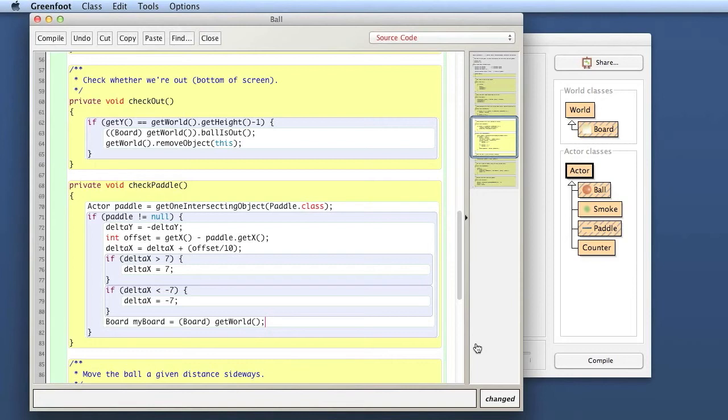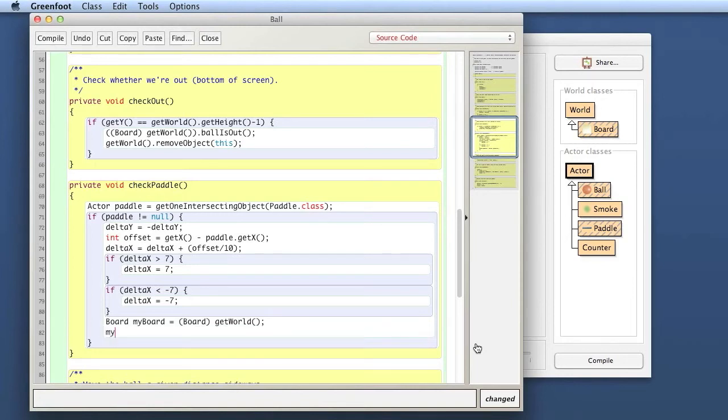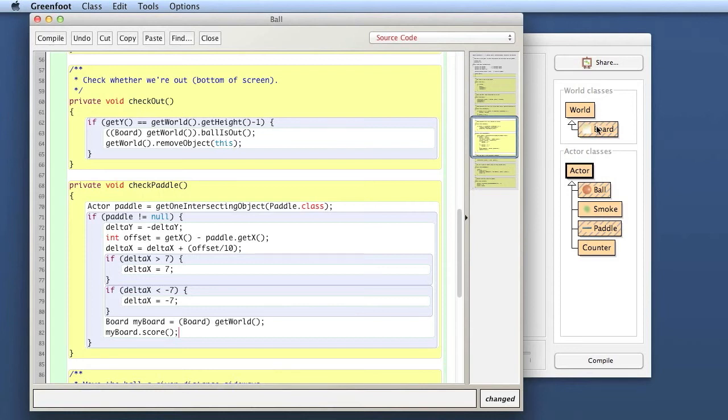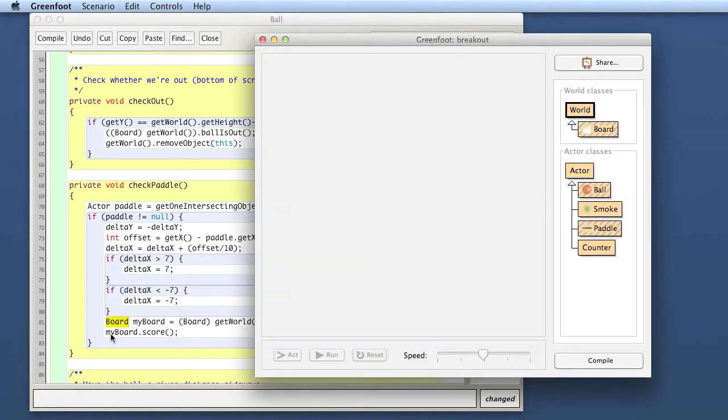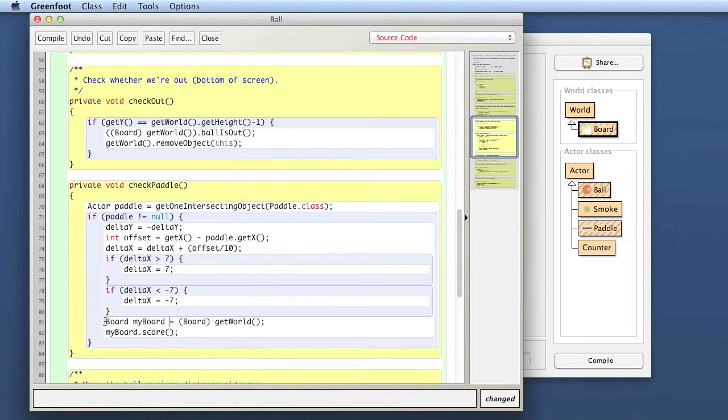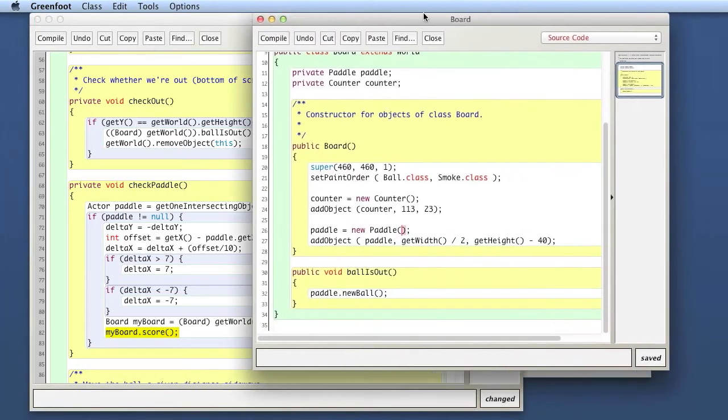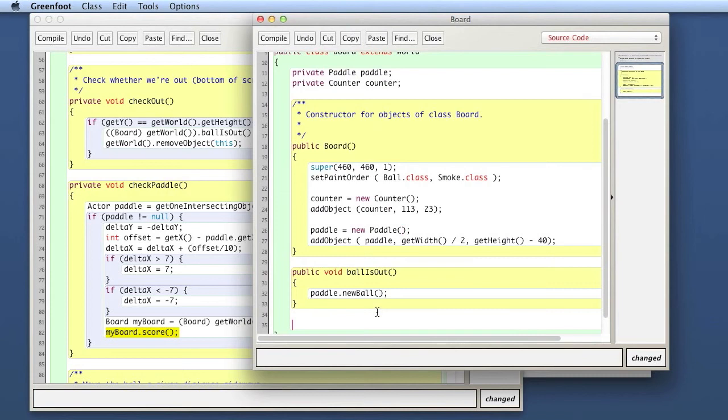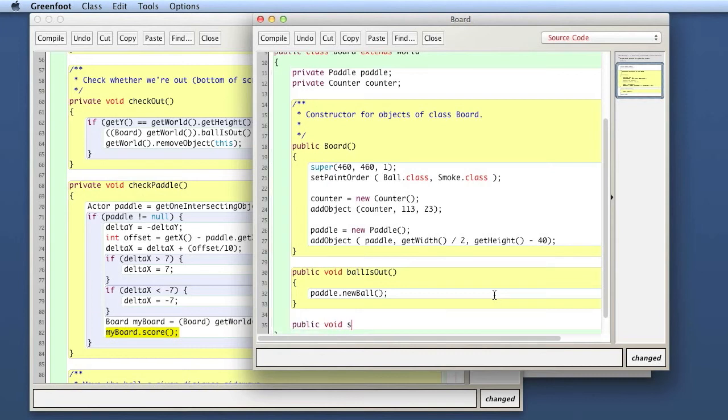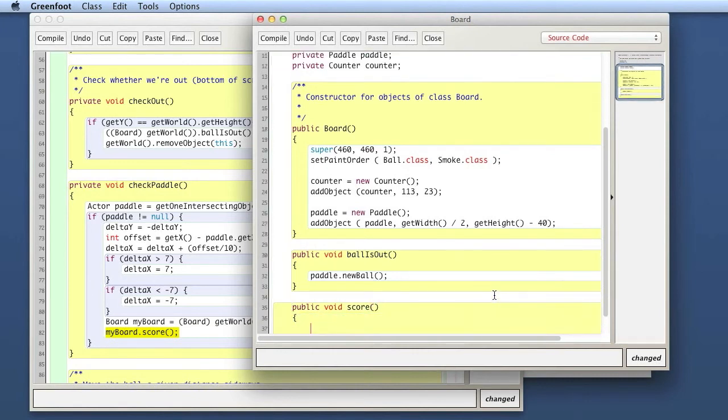Then I can say my board dot score. The score method doesn't exist yet. That will not work because my board doesn't have a score method, but I can make it now. That's why I need this to be of type board and not type world, because the world class doesn't have a score method. We cannot change the world class. But the board class we can change. In the board class, I can just add a method here. It must be public. Public void score.